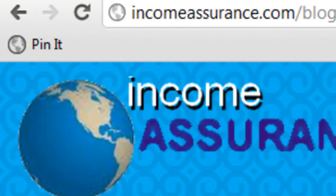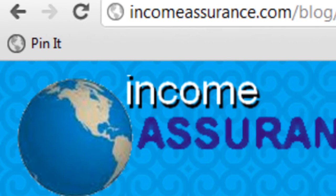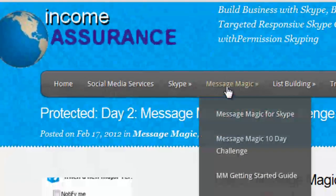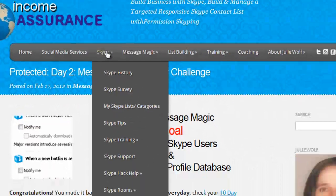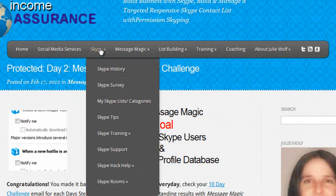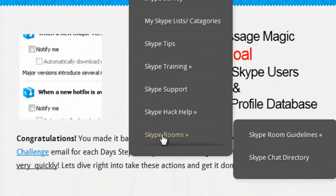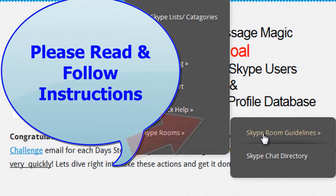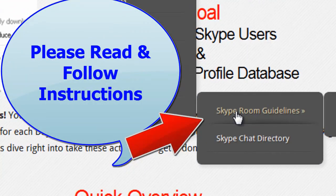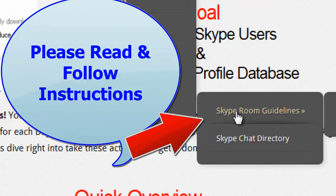Here's where my general Skype room guidelines are. They're at Income Assurance Blog. Just find the Skype menu and go down to Skype rooms. It will be there, but you can also click Skype room guidelines right here.